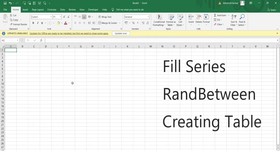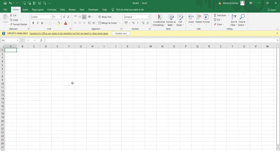Hello everyone, welcome to the Excel Problem Solving series. This video will be very interesting, so do watch it till the very end. In this video I'll be teaching three of the most important concepts available in Excel. In a previous video we covered the Flash Fill option, and in this video we'll be looking at the Fill Series option.